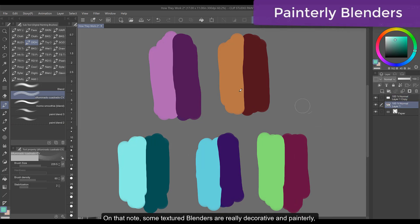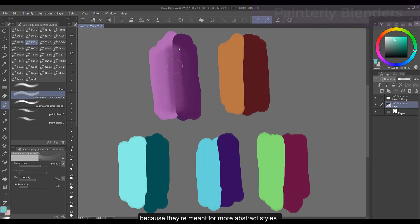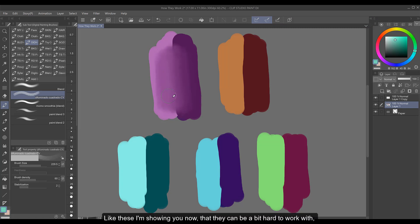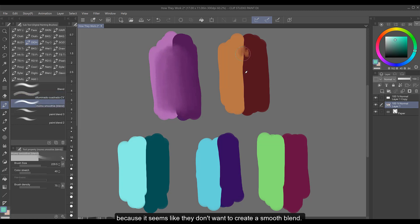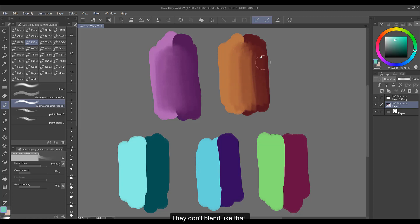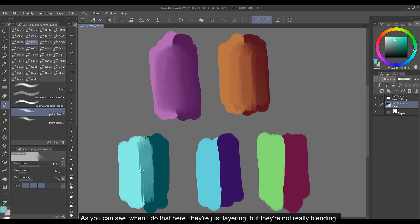On that note, some textured blenders are really decorative and painterly because they're meant for more abstract styles. Like these I'm showing you now that they can be a bit hard to work with because it seems like they don't want to create a smooth blend and that's really because just making horizontal and vertical brush strokes aren't going to work with these. They don't blend like that. As you can see when I do that here they're just layering but they're not really blending.